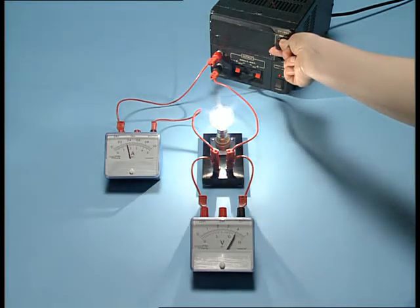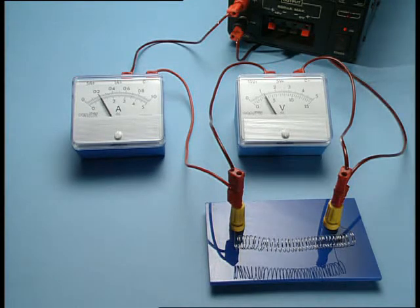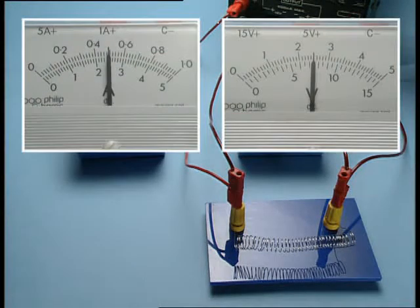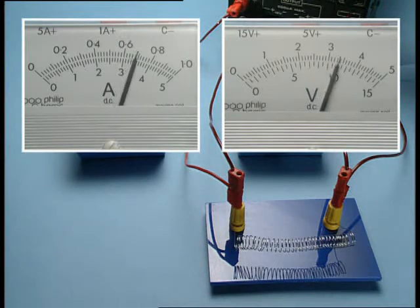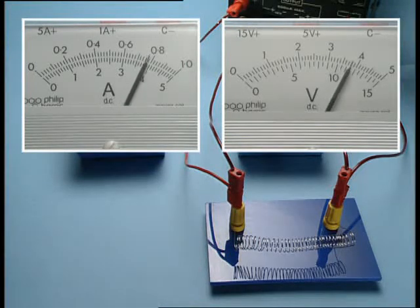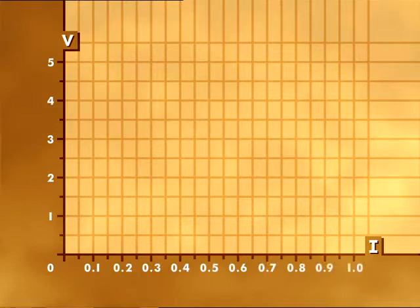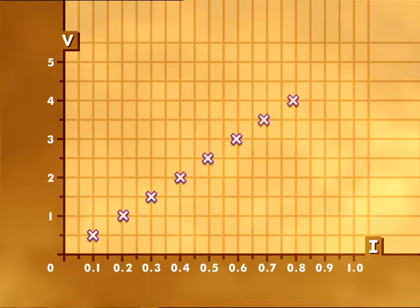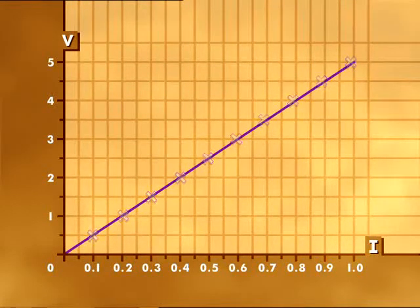To investigate the relationship between voltage and current, we've replaced the bulb with a length of fine wire. The voltage is increased by regular amounts and the corresponding current is recorded. In general, as the voltage increases, so also does the current. We plot our data on a graph with values of voltage V on the y-axis against values of current I on the x-axis. The graph is a straight line, which means that voltage and current are directly proportional.